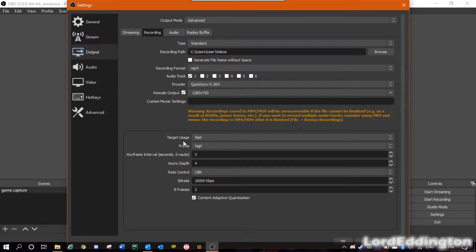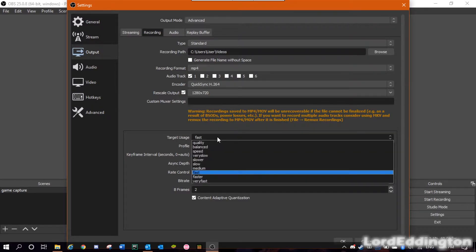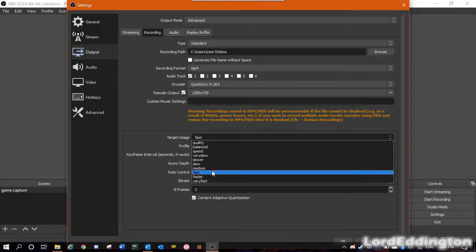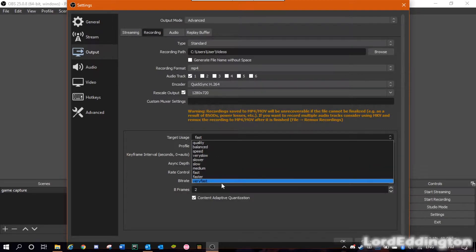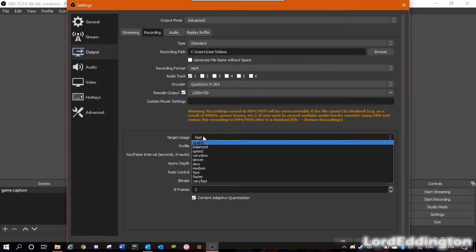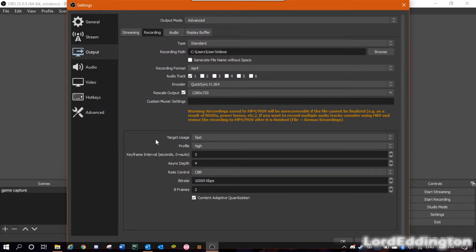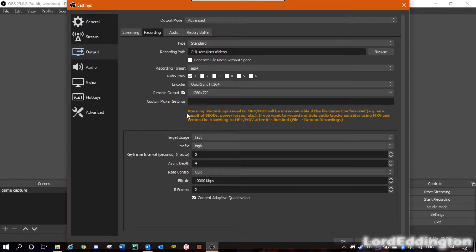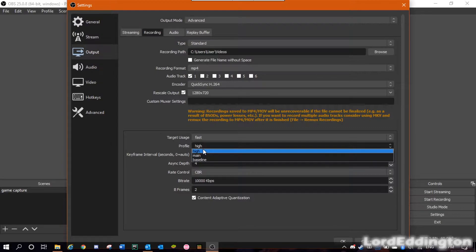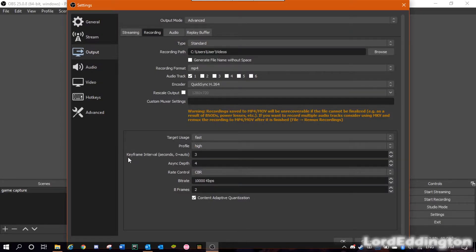Then you want to go down to where it says Target Usage, and I suggest putting it somewhere between Slow and Very Fast. I recommend you experiment with this because your processor is very likely to be different to mine in how it deals with it, but something around here should work. For Profile, you should probably put that on High.